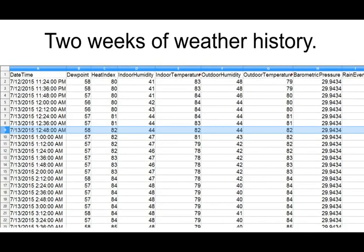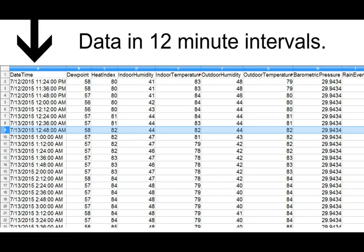Your weather station display can store up to two weeks of data in its memory. Data snapshots are captured in 12 minute intervals. There are two methods to download this data.